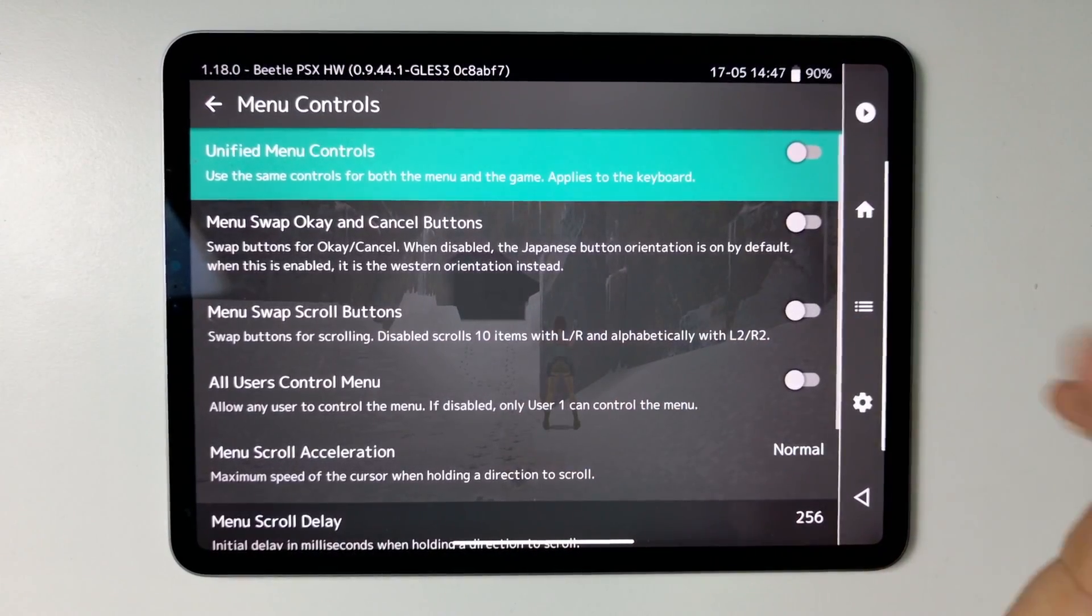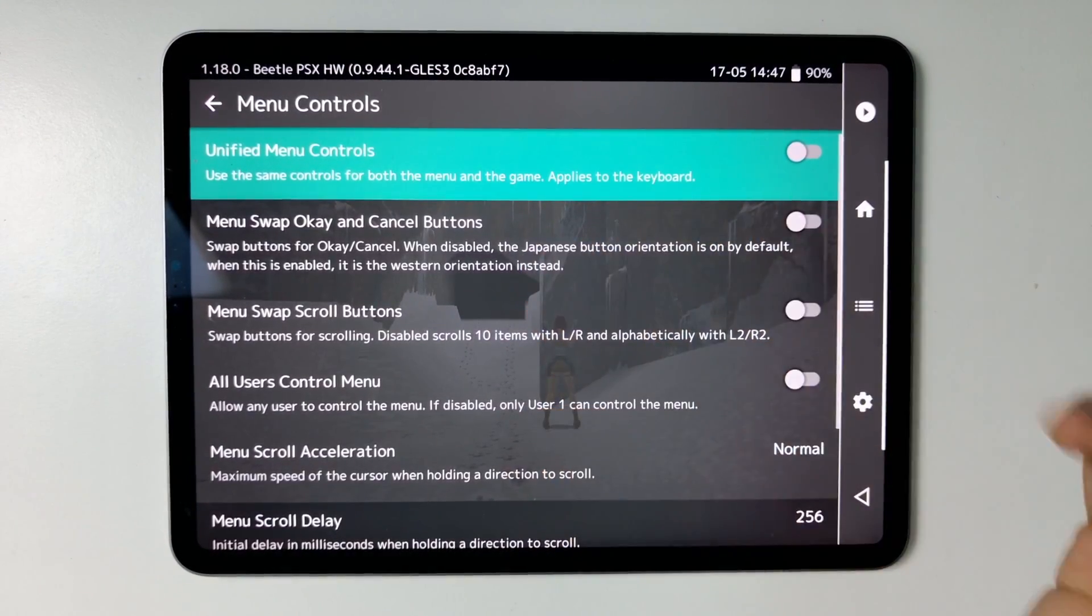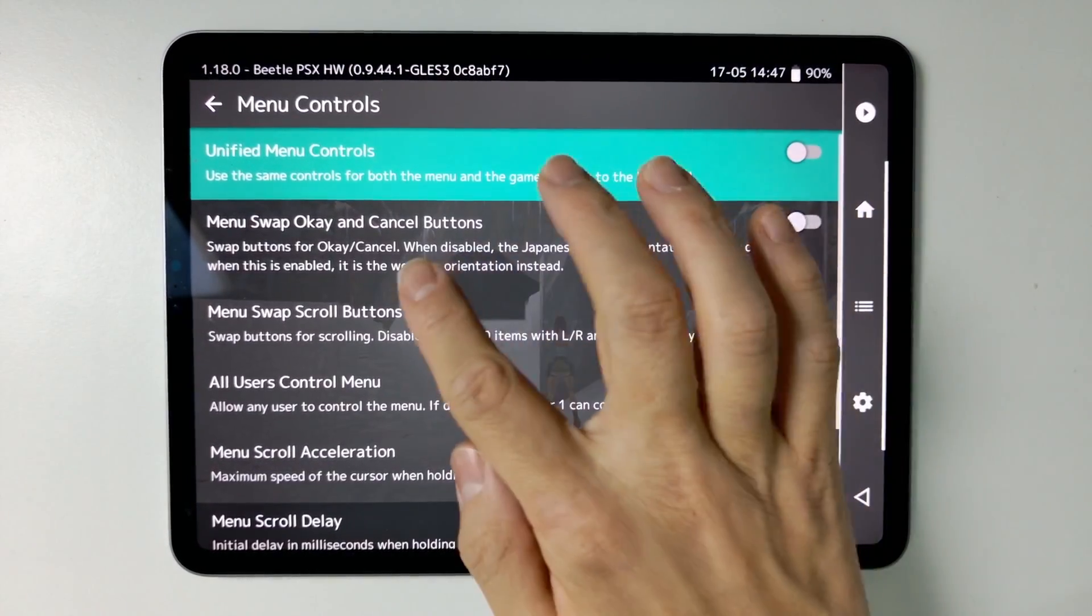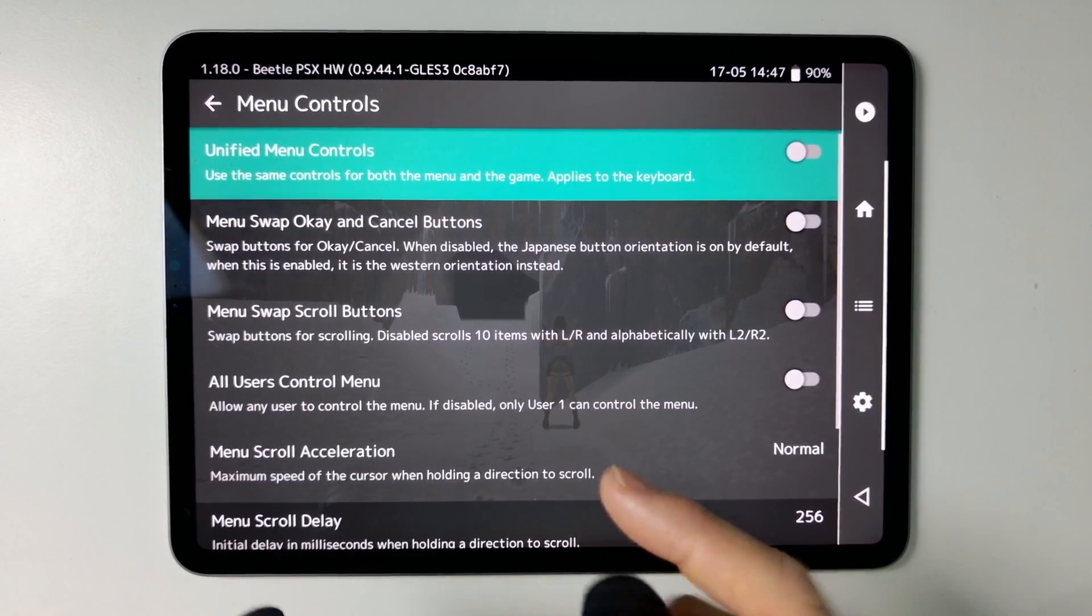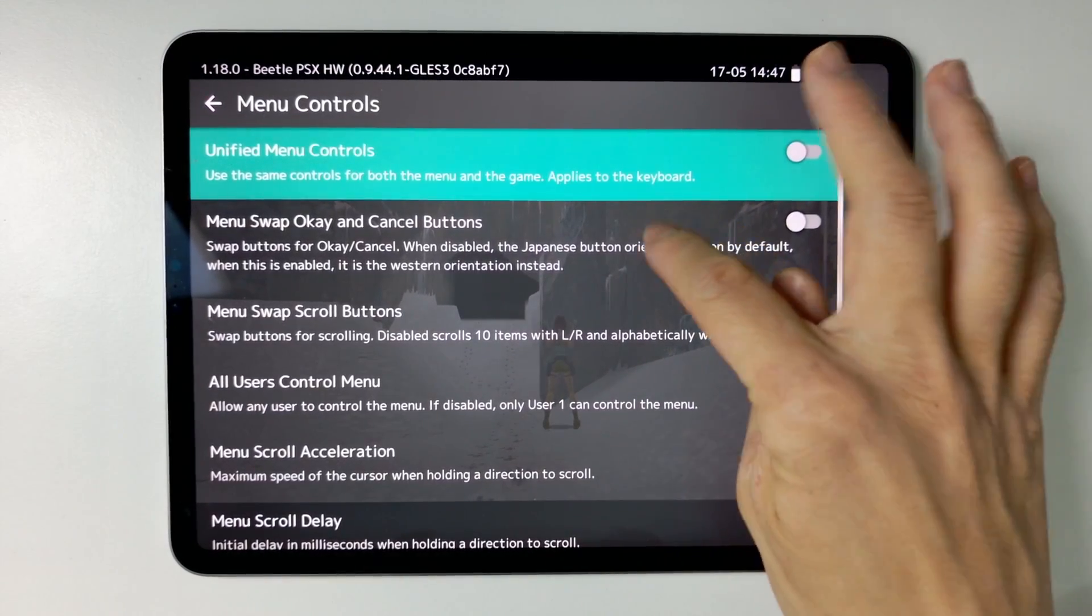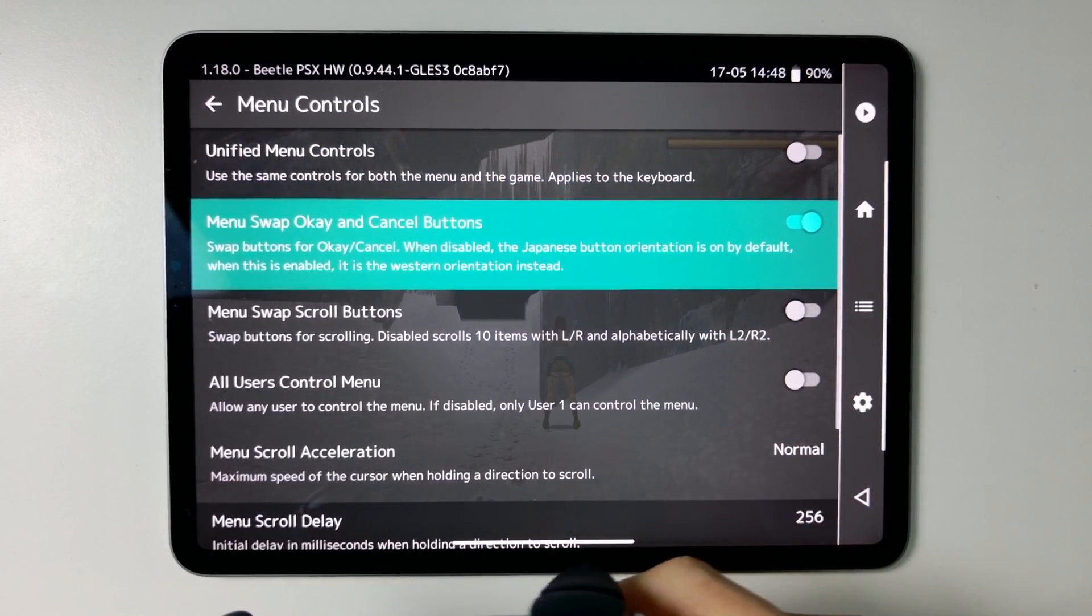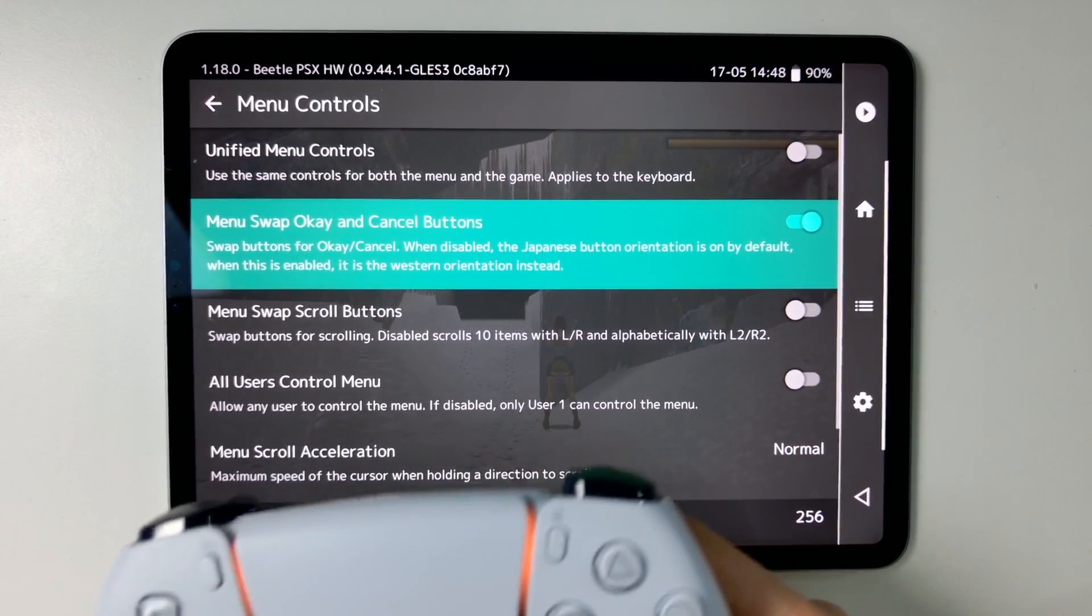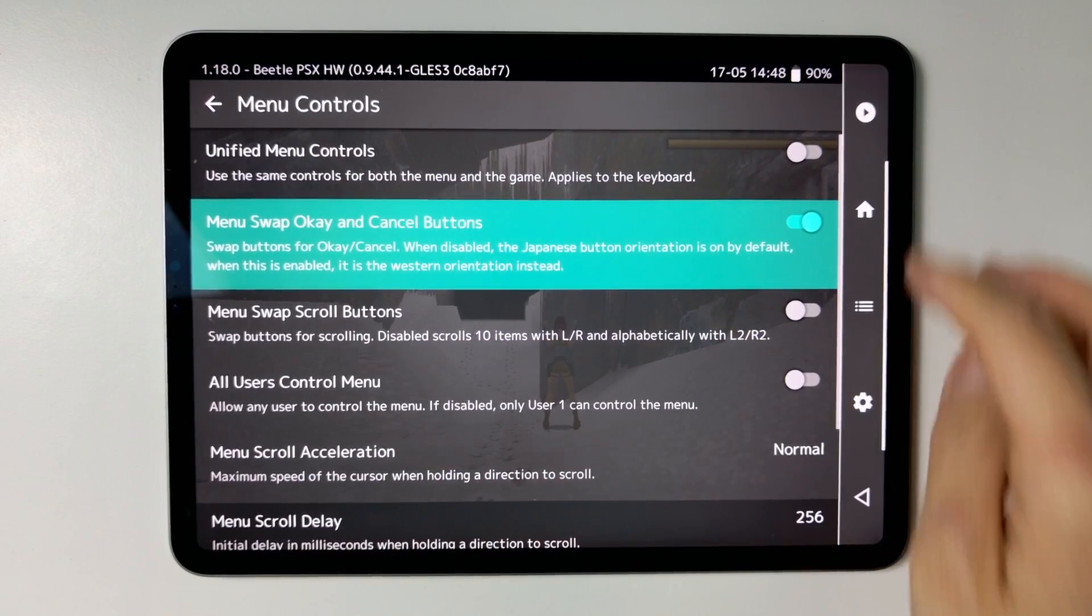And then we need to go to Menu Controls. And then within Menu Controls, we have a button here, which is Menu Swap OK and Cancel buttons. So if I tap that here, then that's basically allowed us to change the OK and Cancel buttons.